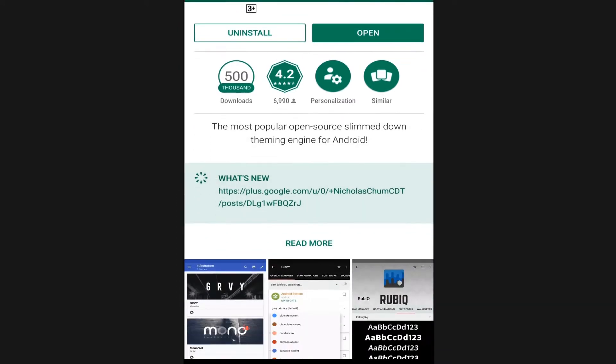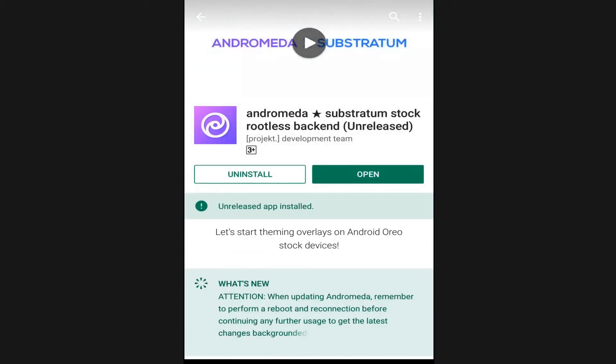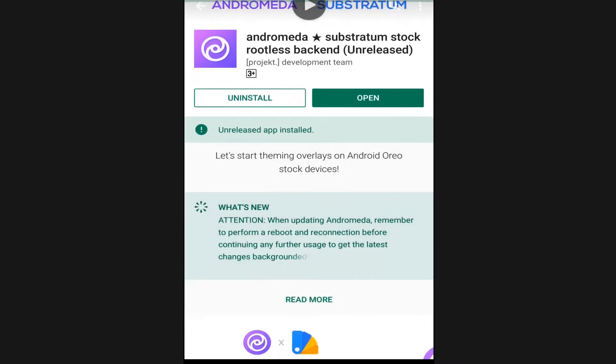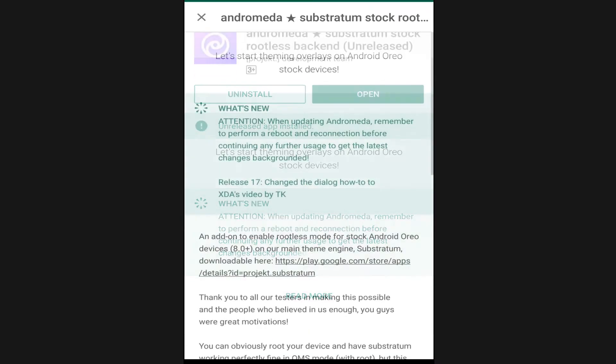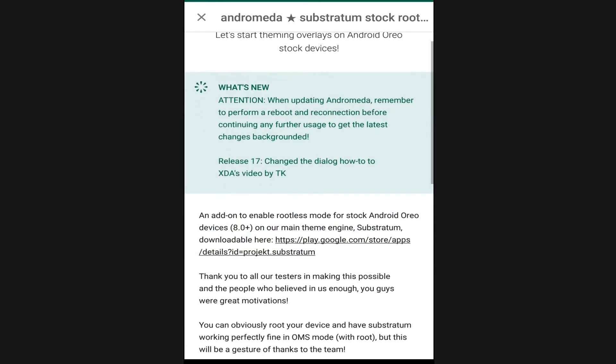If you want to know how to install and enable themes in your Android O device, check the link given in the description box.